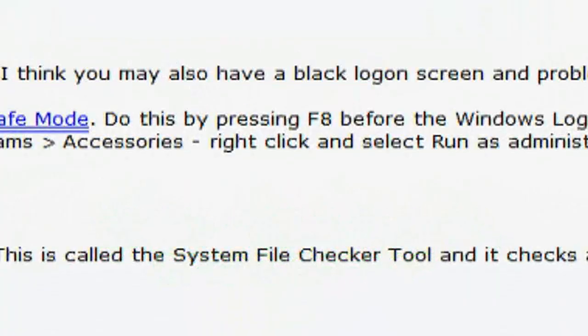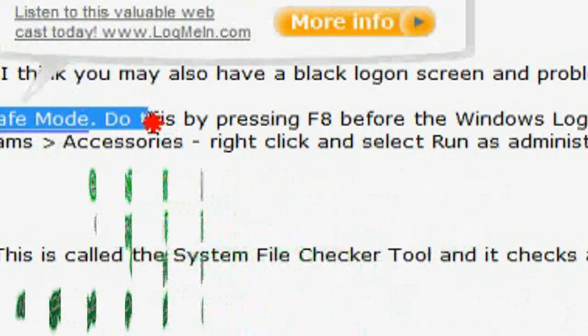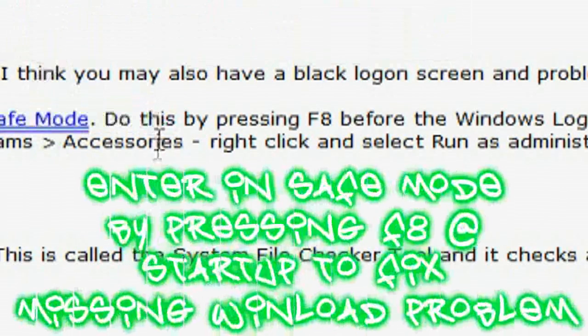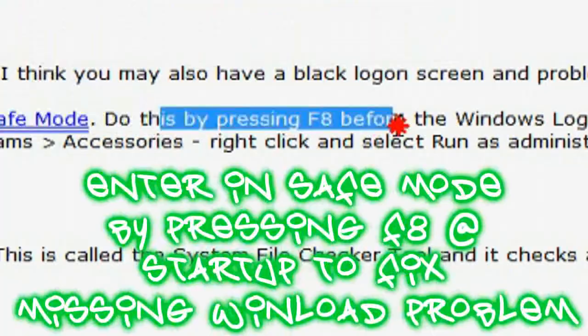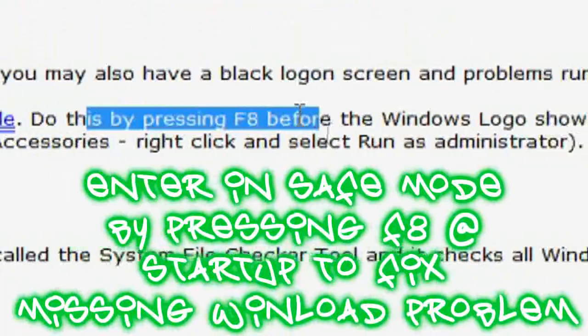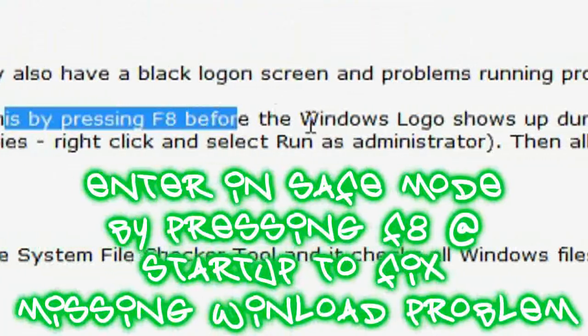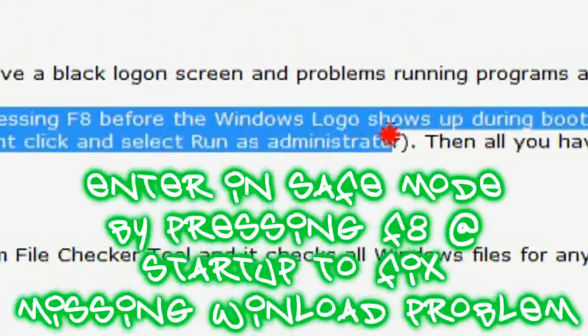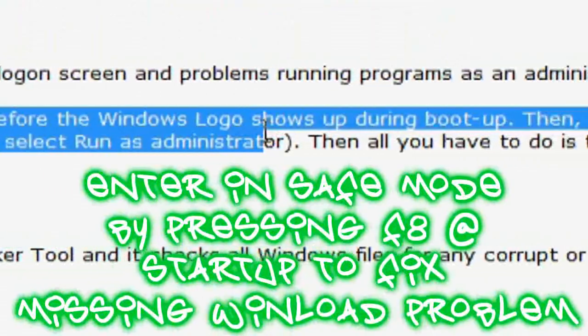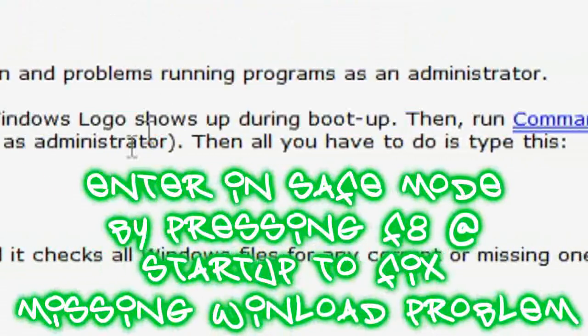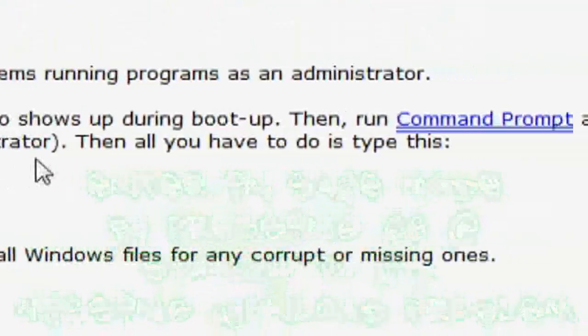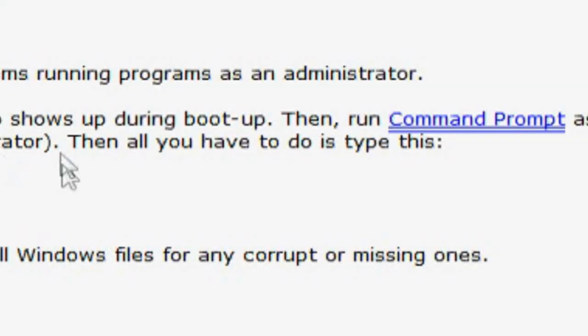You would have to restart the computer and enter through safe mode, which is right here, by pressing F8 before Windows starts, before the Windows logo shows up during the boot up.